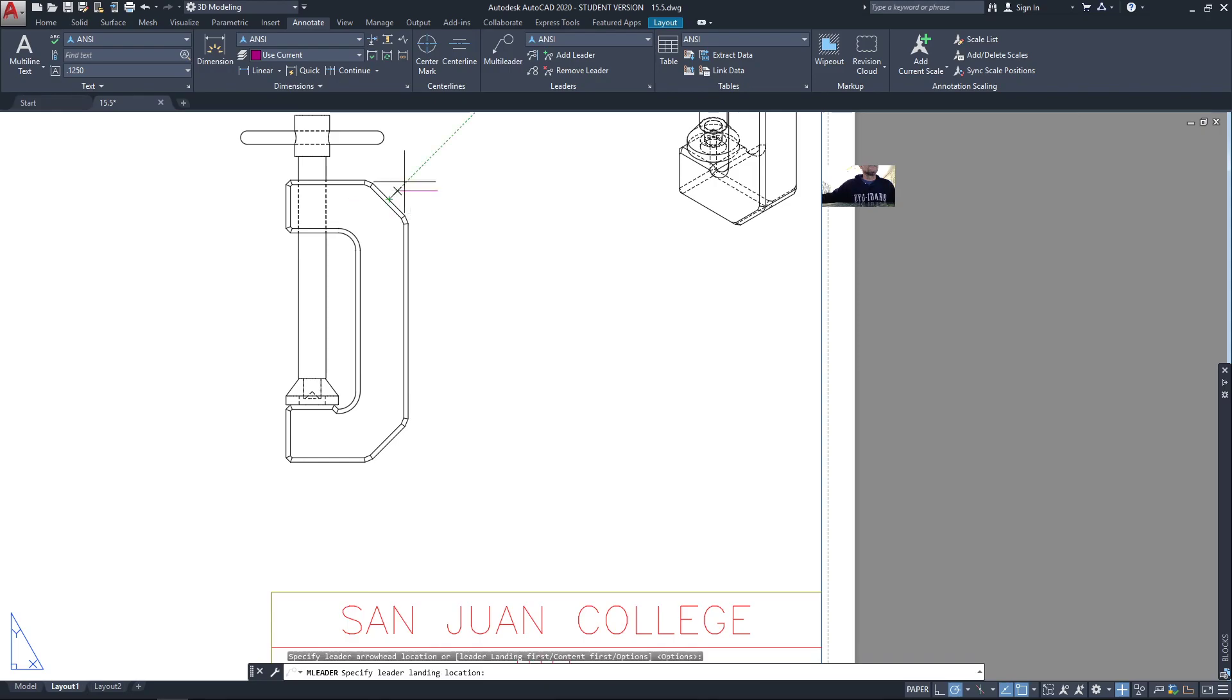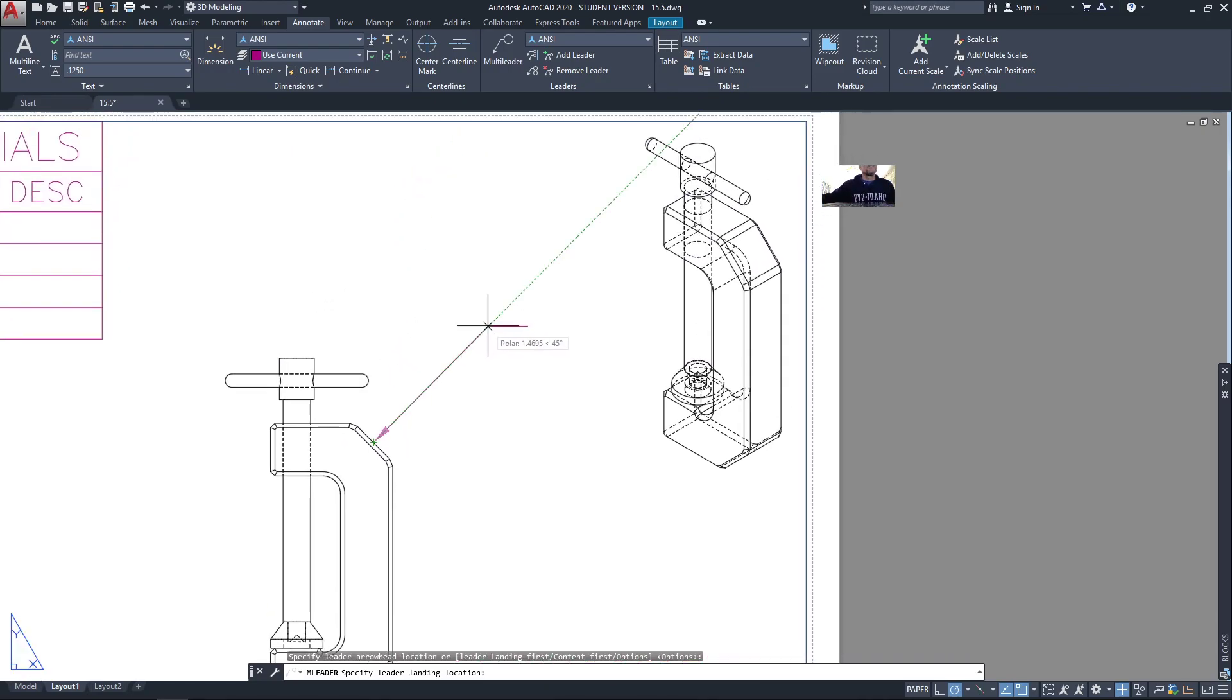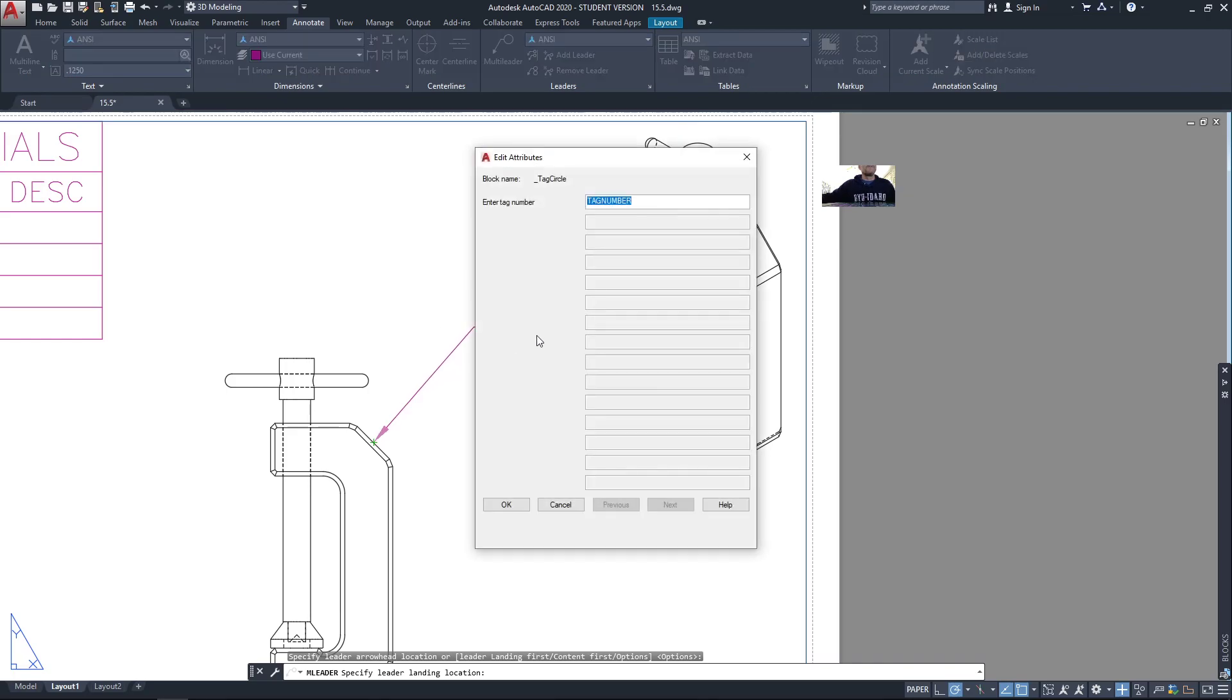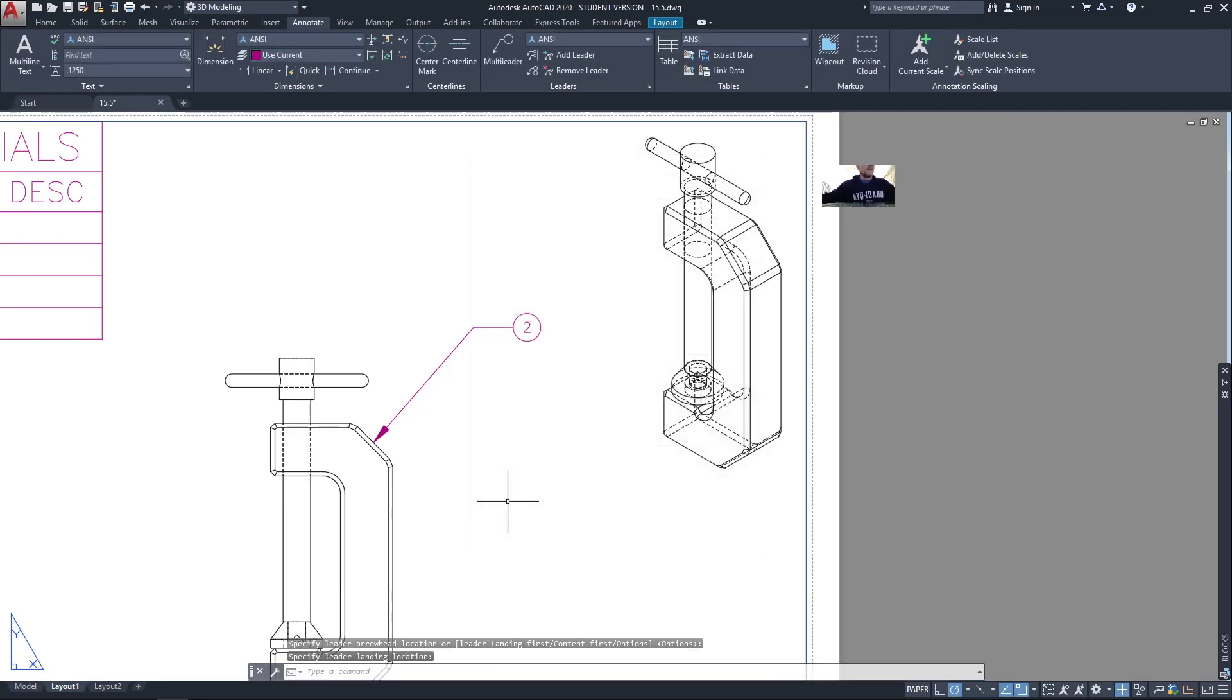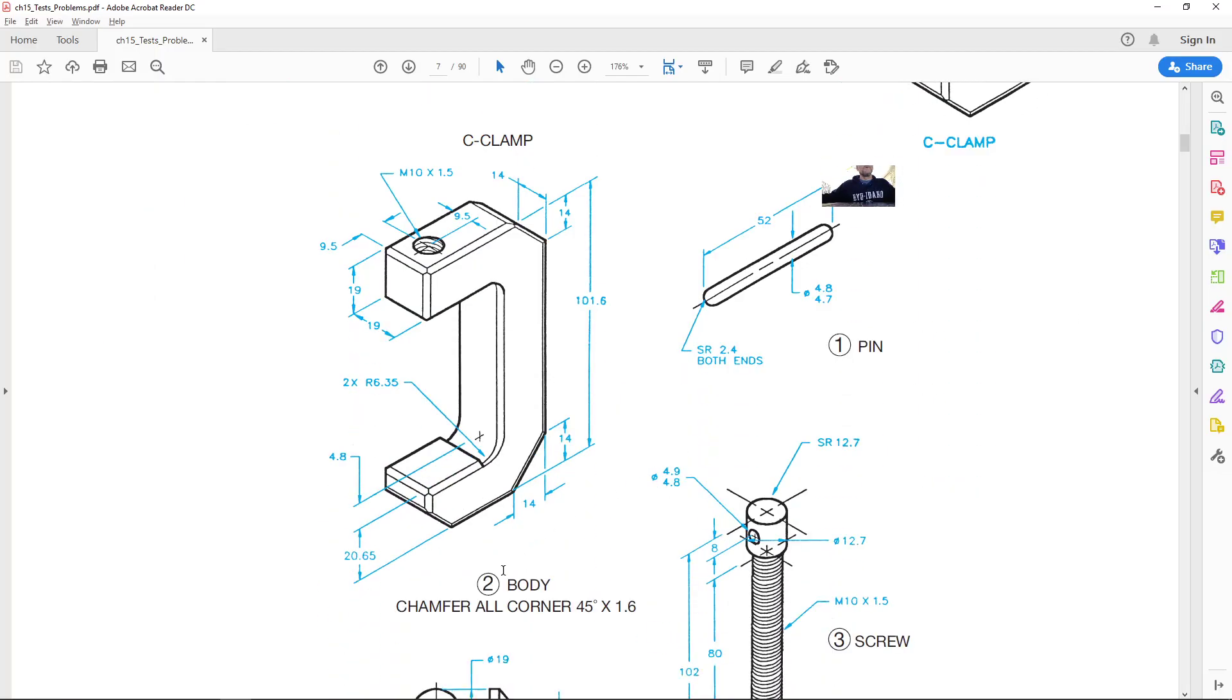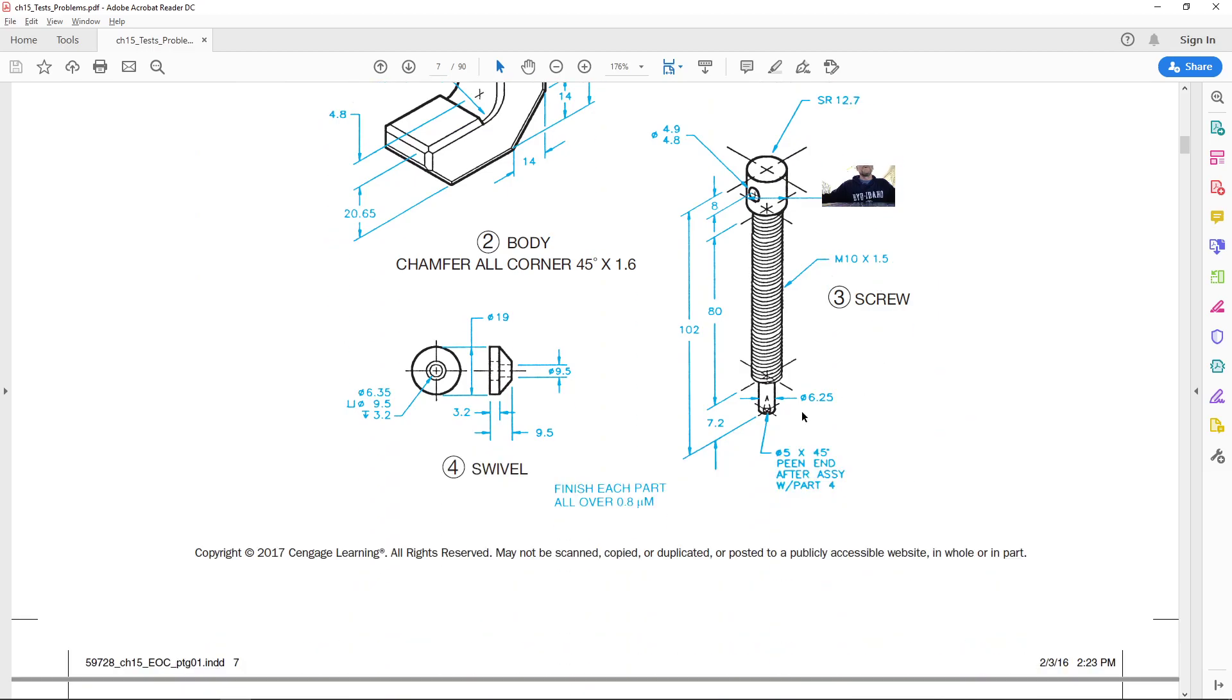Go ahead and add a multileader to each of these parts. Let's go to the midpoints of these. Stick it out far enough. If you go too close, I probably won't add it. So there's part, I think this is part number two, actually, looking at the parts. The clamp body is number two.